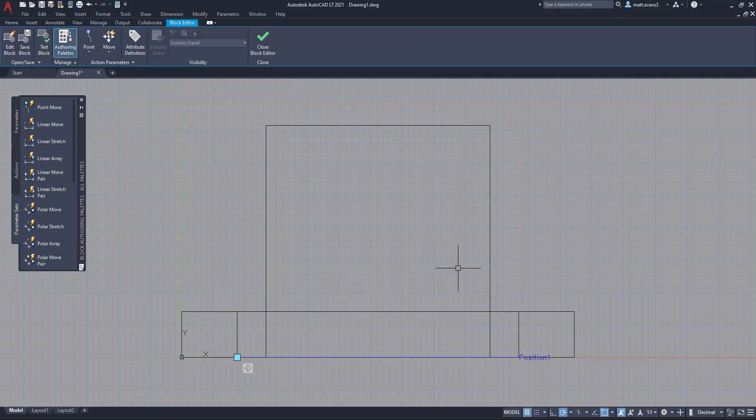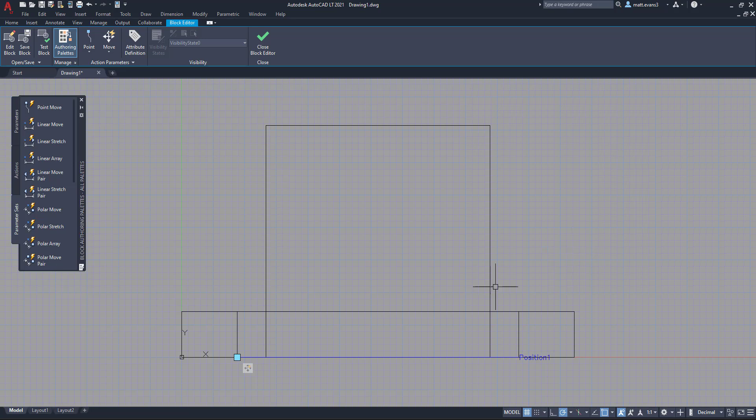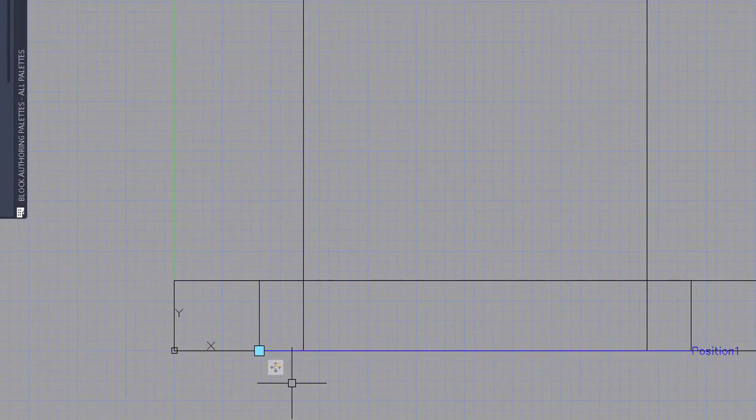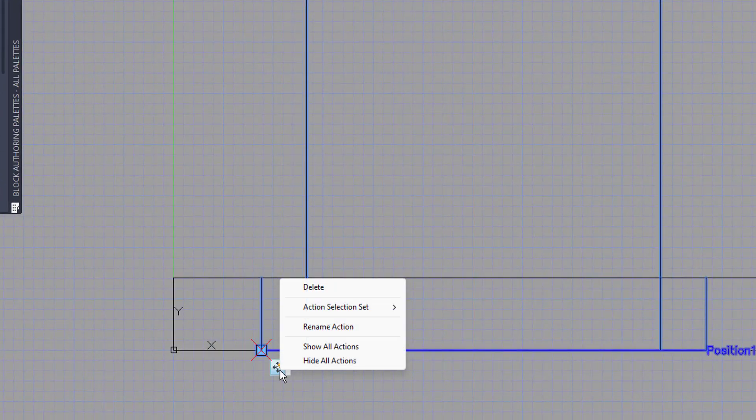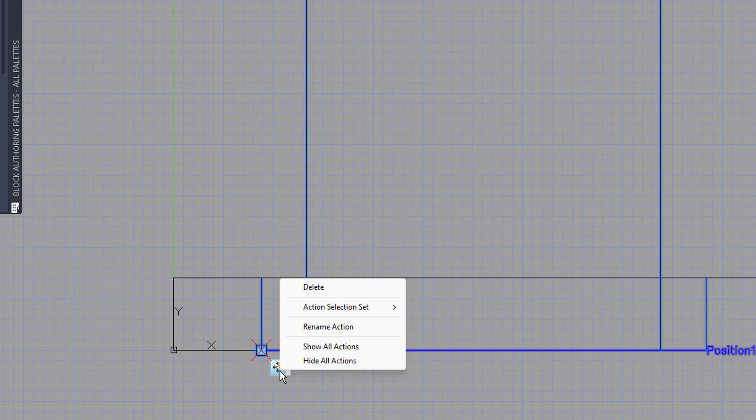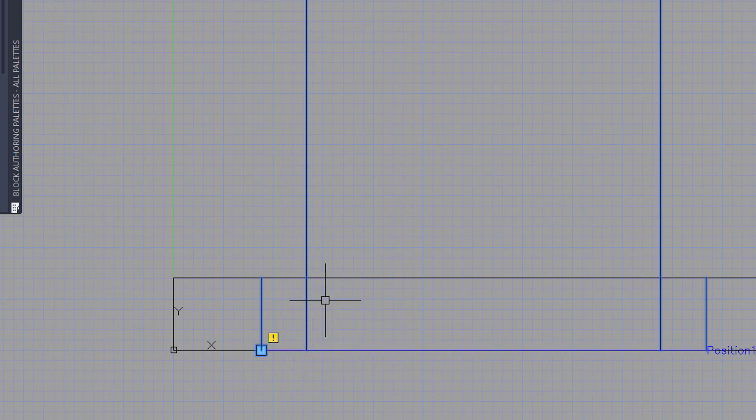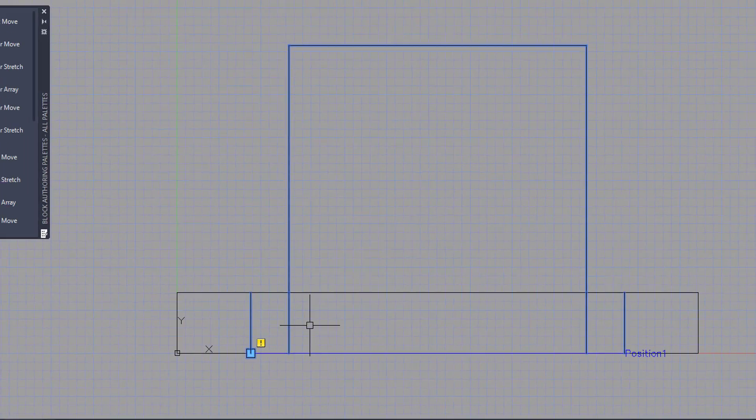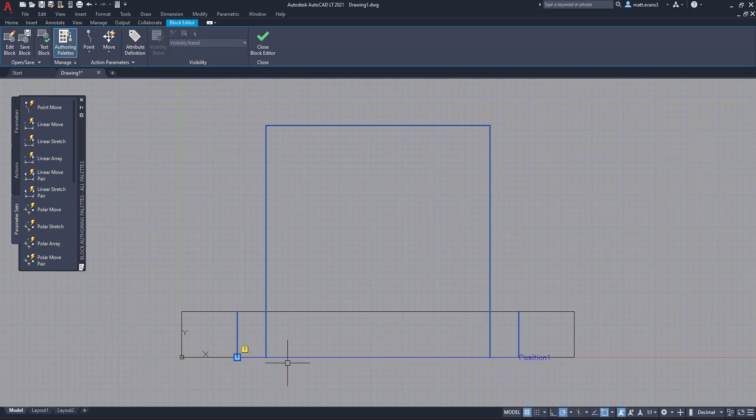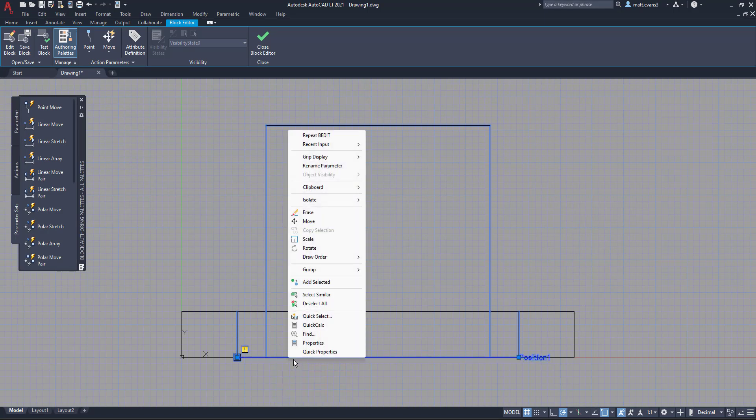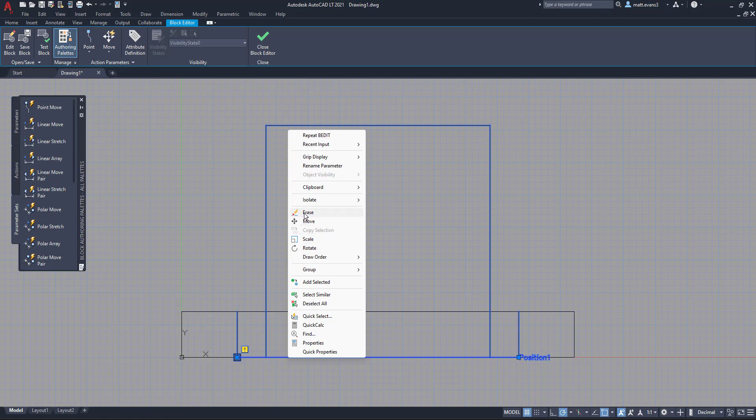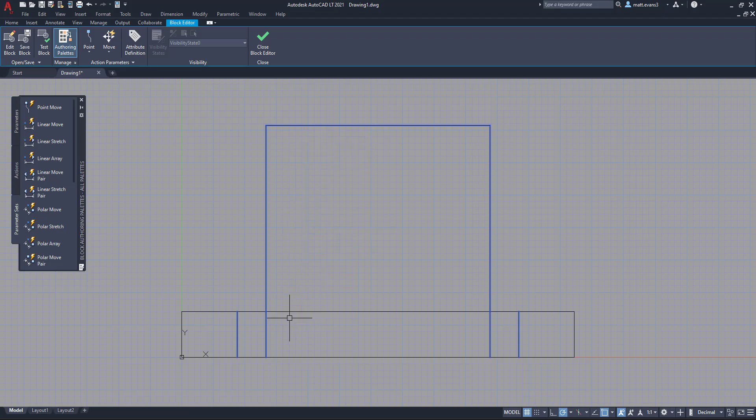Now once you click okay, it's going to bring you into the block editor page. To delete the dynamic block, we're going to come down here and we're going to right click, not left click, right click, and we are going to click delete. Once you click delete, we are also going to find this position one, we are going to select it, and then we are going to erase it. And then you are done.